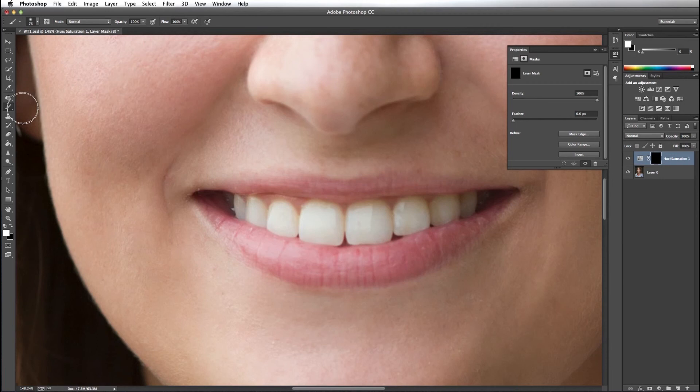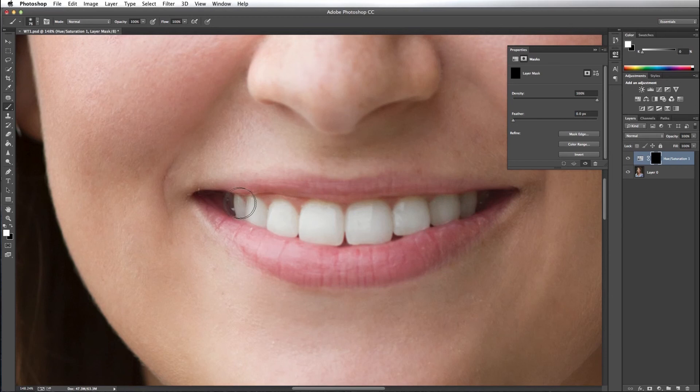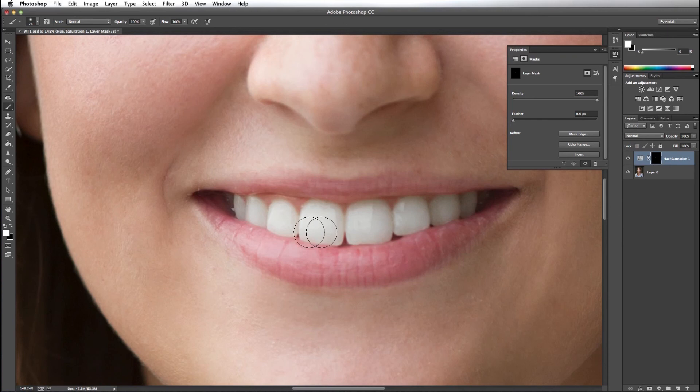I want to get a brush that's about the size of the teeth and paint to reveal the Hue Saturation layer. So there you have it, we've taken out the yellows in the teeth and brightened them some.